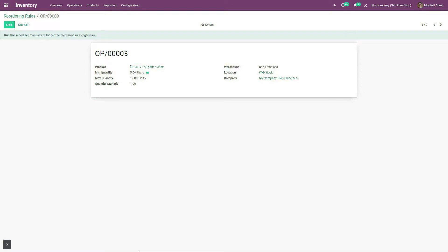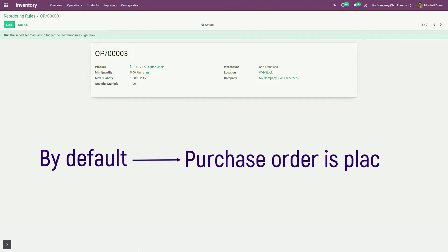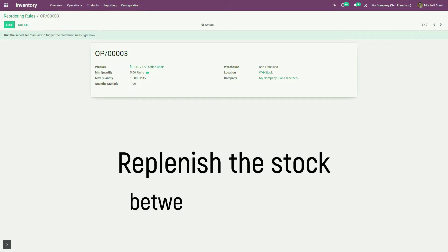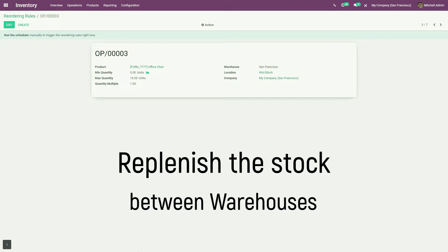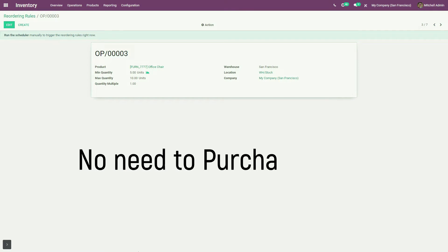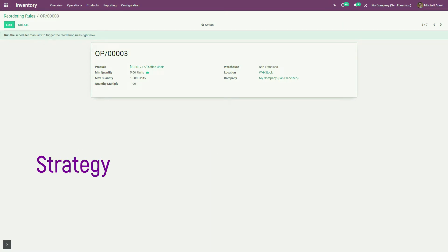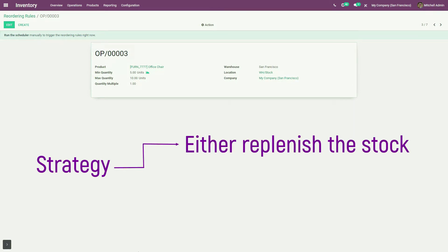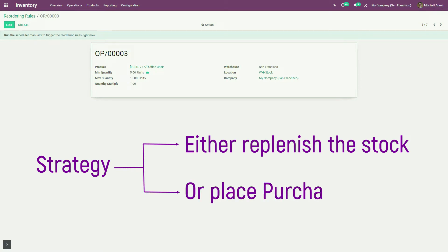Moreover, by default every time a purchase order is only placed, but you may need to replenish the stock when your business possesses multiple warehouses and multiple companies which already possess extra stock. So there is no need to purchase stock every time. Your business needs such a strategy which allows you to select either to replenish the stock between your warehouses and companies, or to place a purchase order.